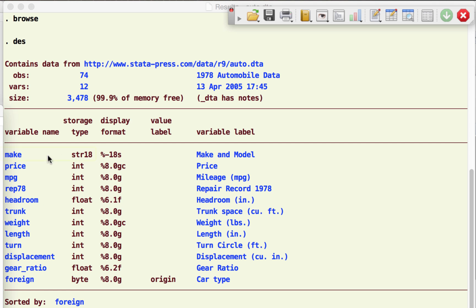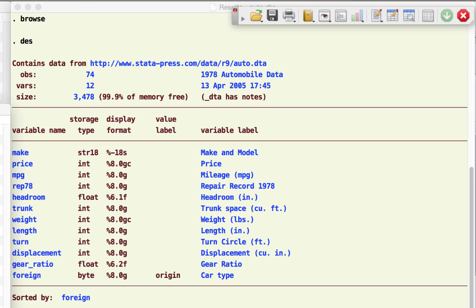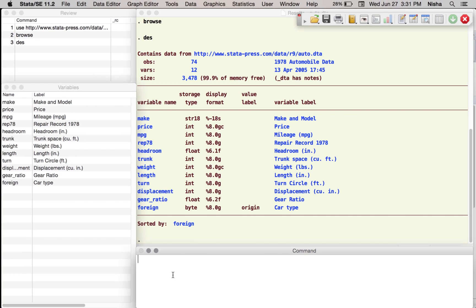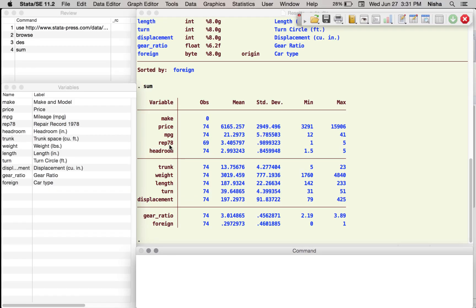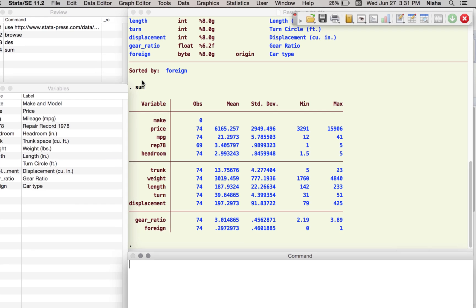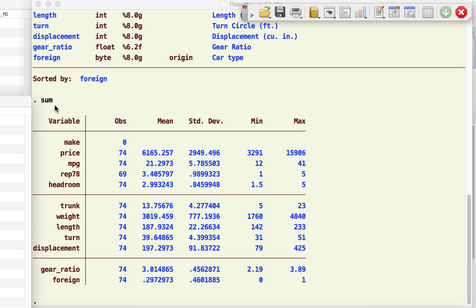So make is a string variable. What does that mean? Well, let me write the next command, which is summarize. Here you're asking Stata to summarize and give you the different averages and different characteristics of the data in a tabular format.